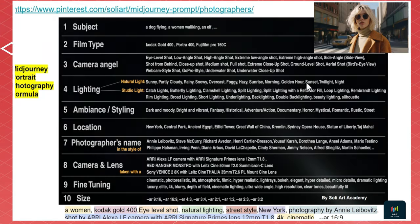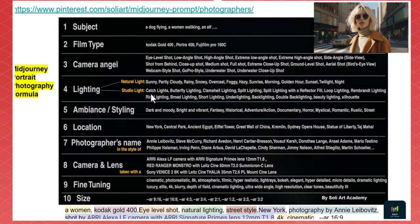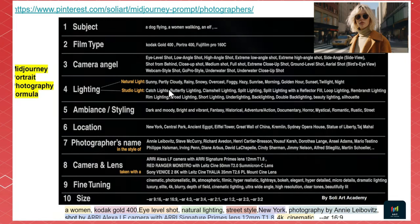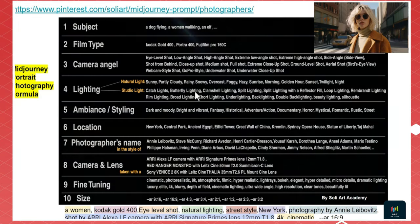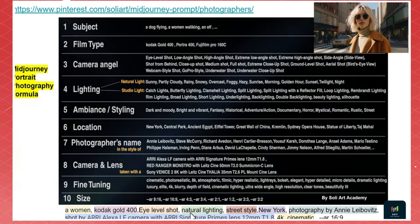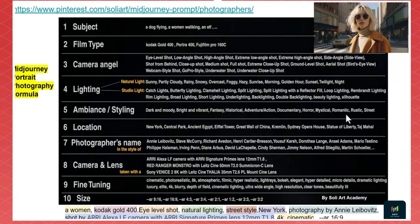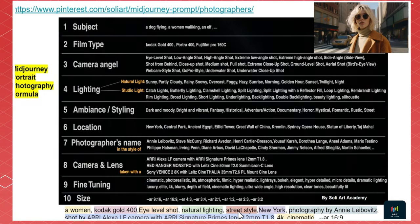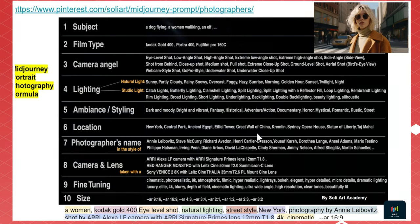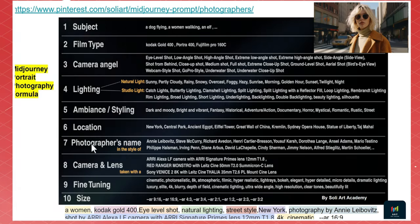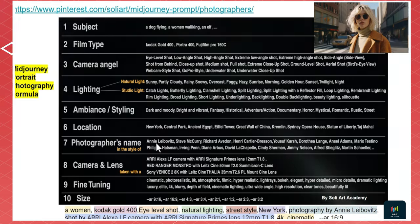Fourth is lighting: natural lighting options include sunny, partially cloudy, rainy, snowy, overcast, foggy, hazy, sunrise, morning, golden hour, sunset, twilight, night, or studio lighting — including catch light and butterfly lighting, which I'll explain in detail. Fifth is ambience styling: dark and moody, bright and vibrant, fantasy, historical, adventure, documentary, mystical, romance, rustic, and street style. Sixth is location — New York Central Park, ancient Egypt, Eiffel Tower, and more. Seventh is photographer's name.